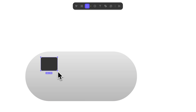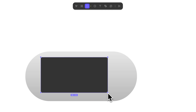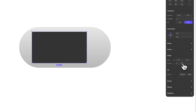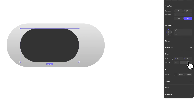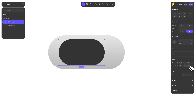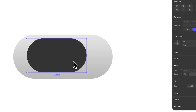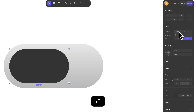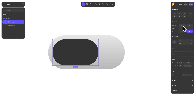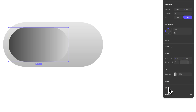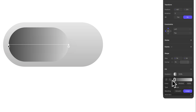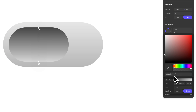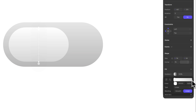Draw another rectangle that is 96 by 54 pixels and make it fully rounded too. Center it vertically and place it at 457 on the x-axis. Make the fill a gradient, rotate it by 90 degrees, keeping both stops at full white for now.